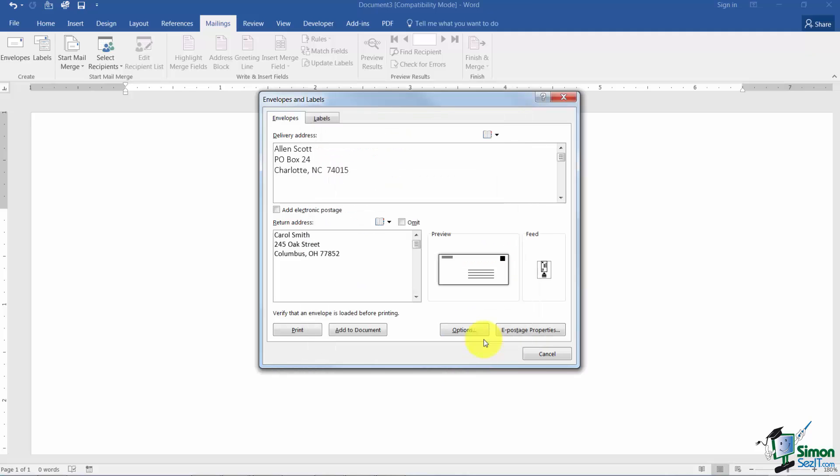I'm going to go ahead and cancel out of that. And then you have two options at the bottom I wanted to point out. First of all you can go ahead and print this and it would go ahead and print for you.